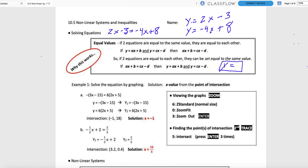Here's my first example: solve the equation by graphing. The solution is just going to be the x value — these are one-variable equations. We're going to find the point of intersection and just take the x value. I've got a negative on the outside that I'd normally distribute, and I'd normally distribute that 6, then collect x terms on one side, and constants on the other.